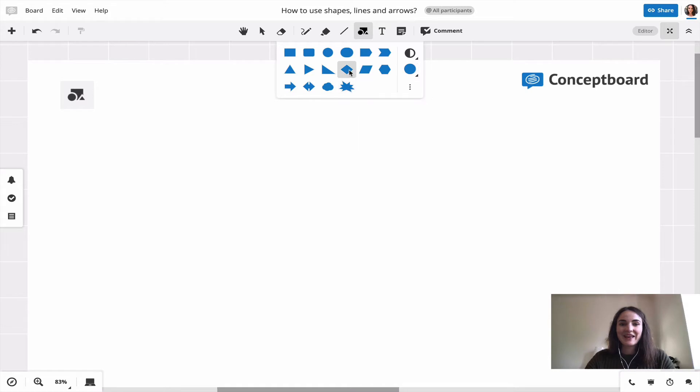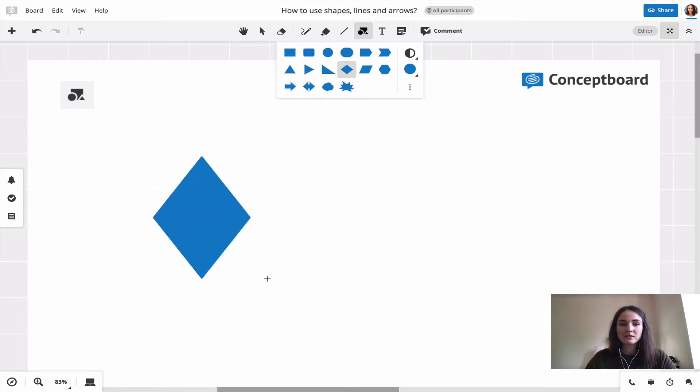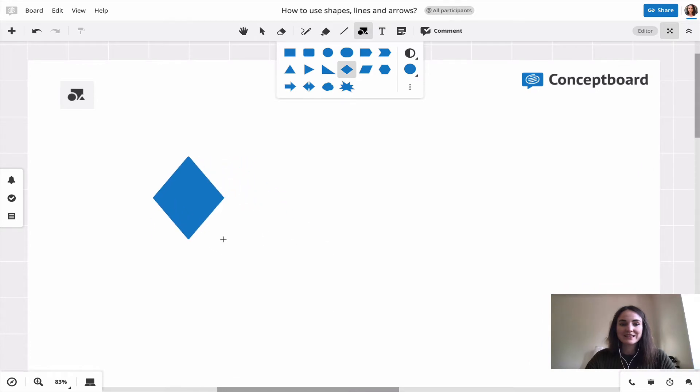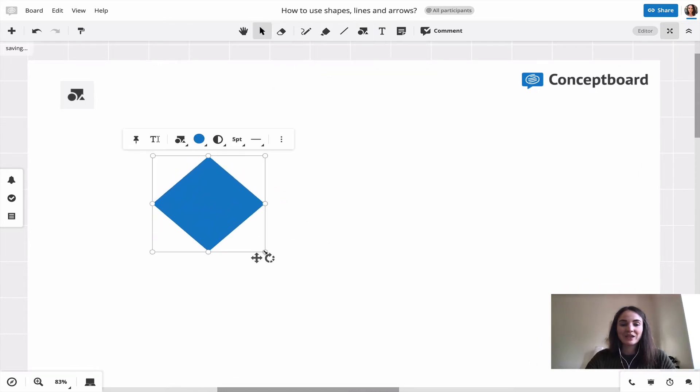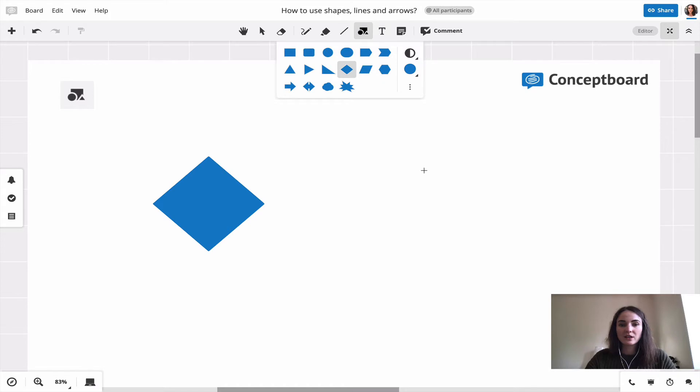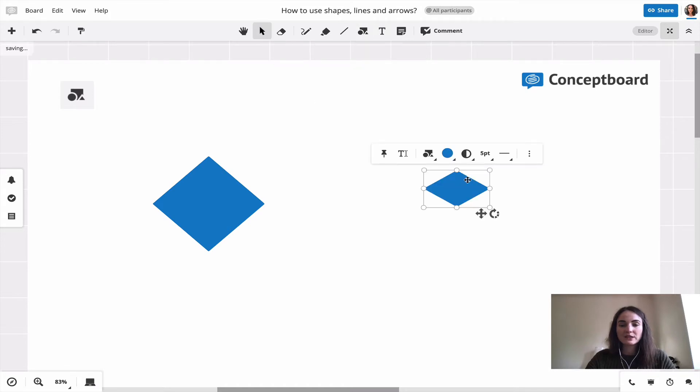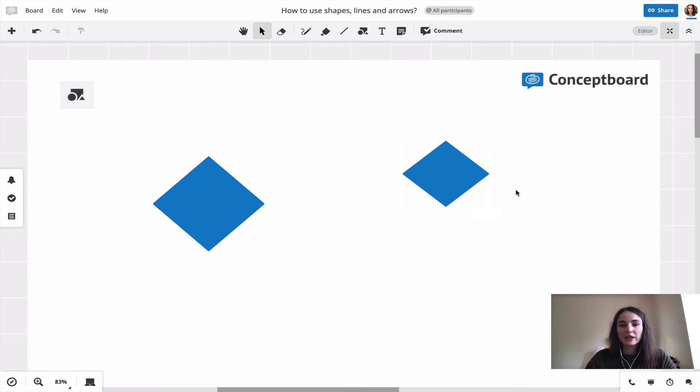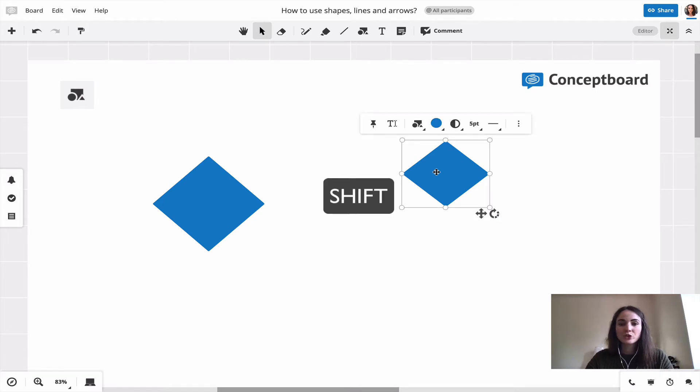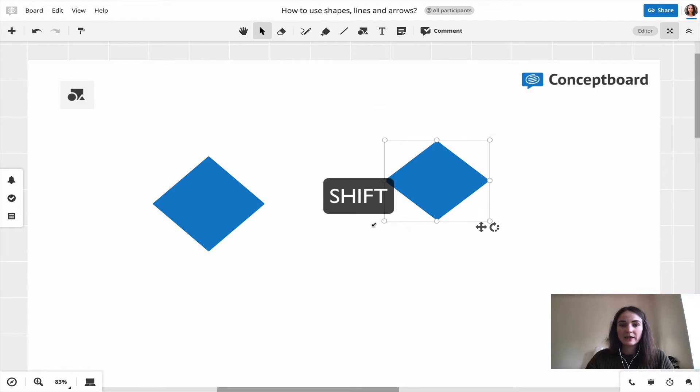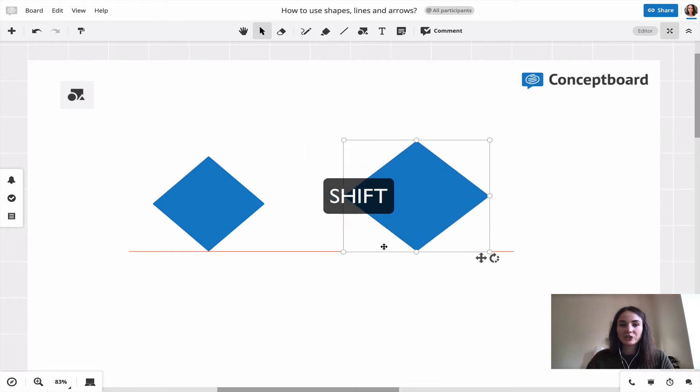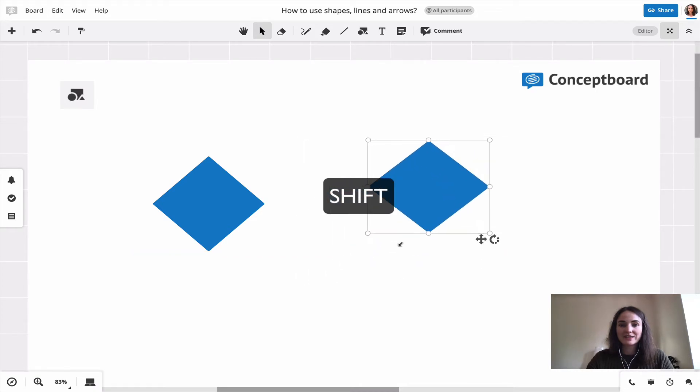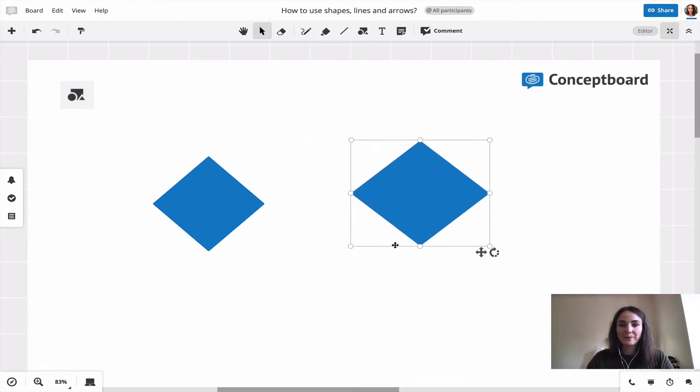Then you just click on the board, hold, and choose the size of the shape that you like. You can also just click on the board once and then still change the size. If you want to keep the proportions of the shape, you hold shift on your keyboard and then change to the size that you like.